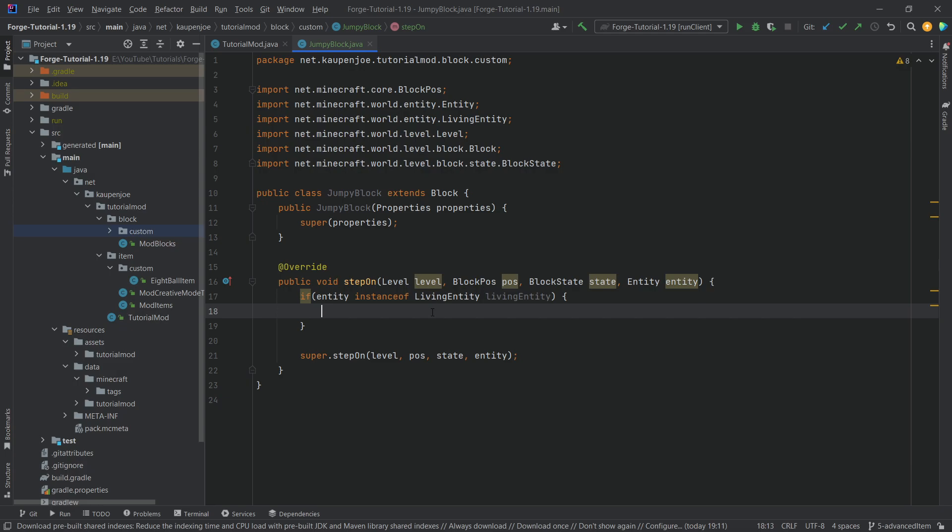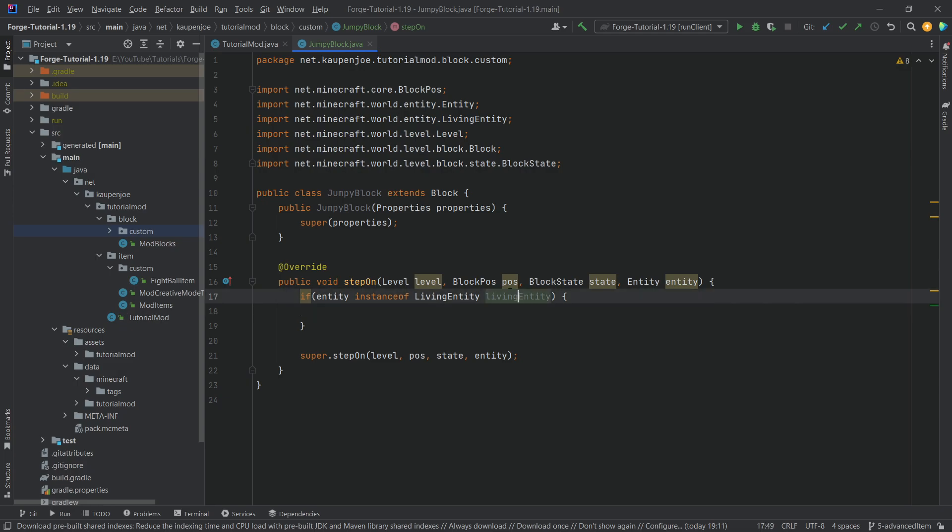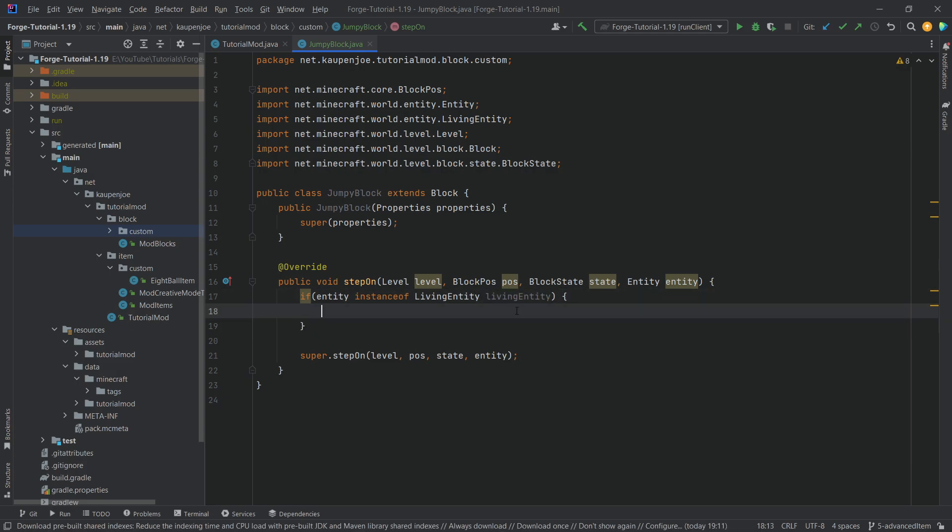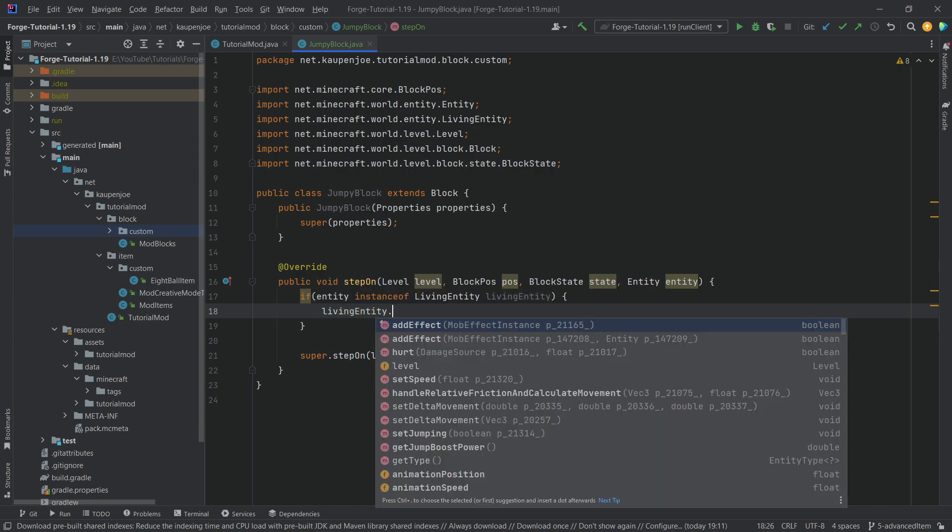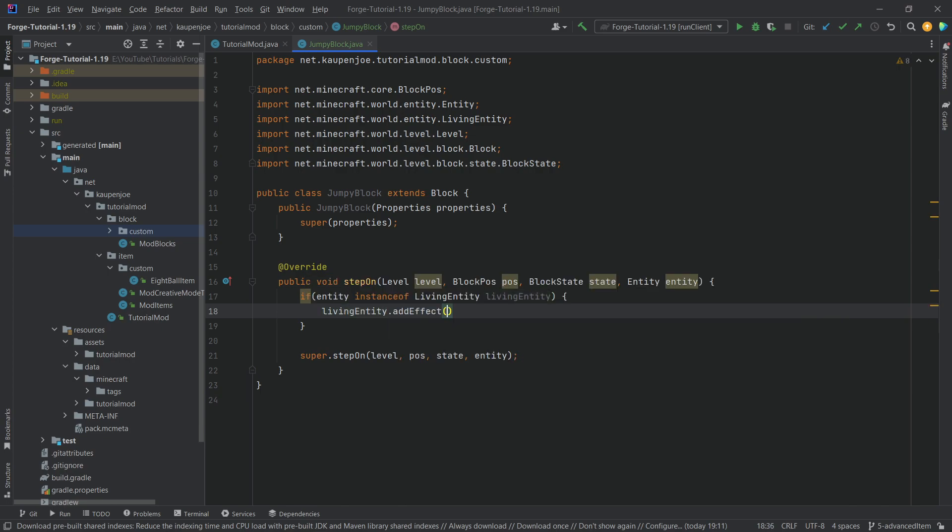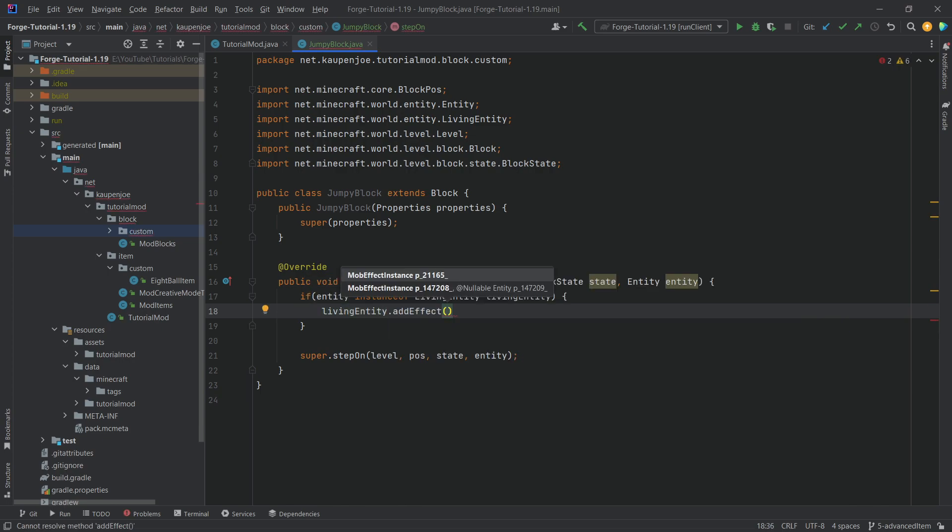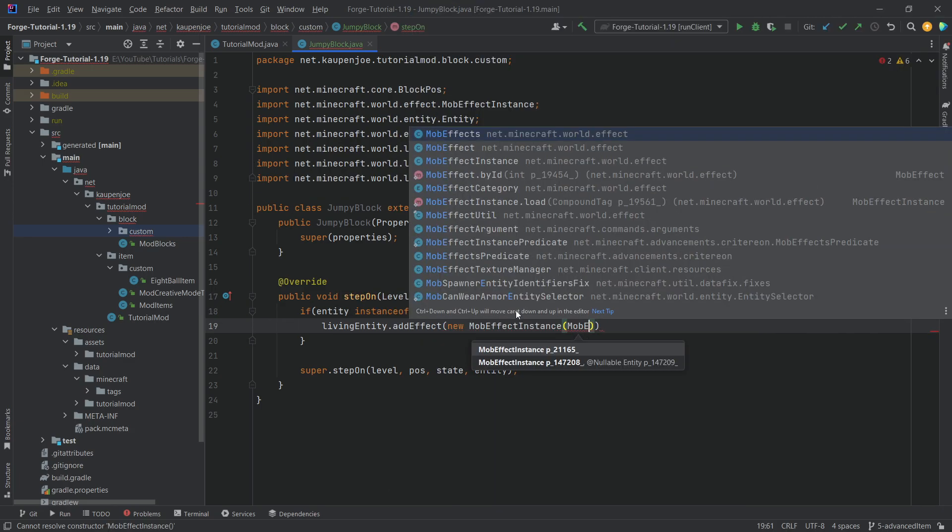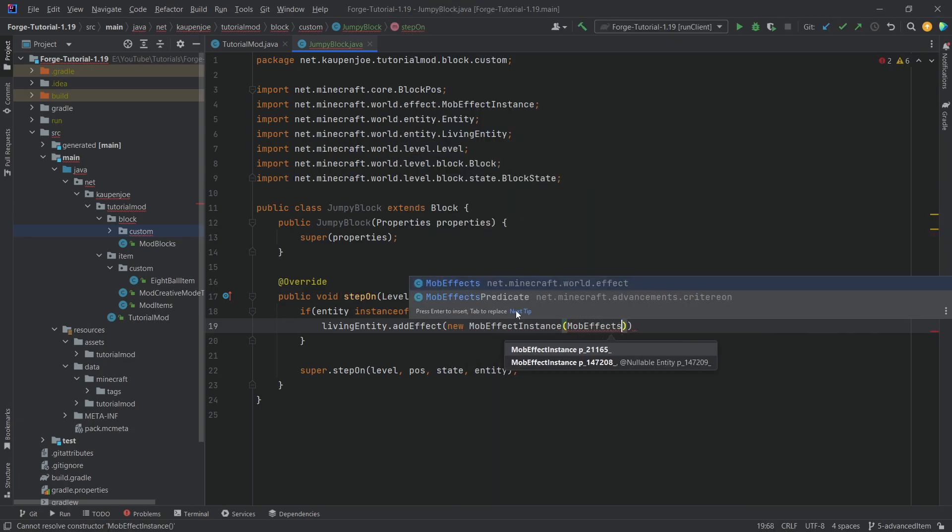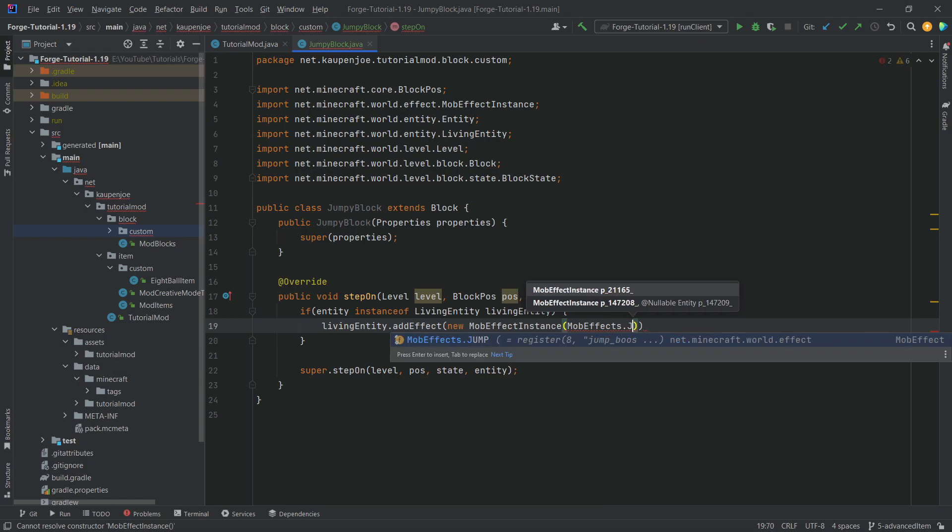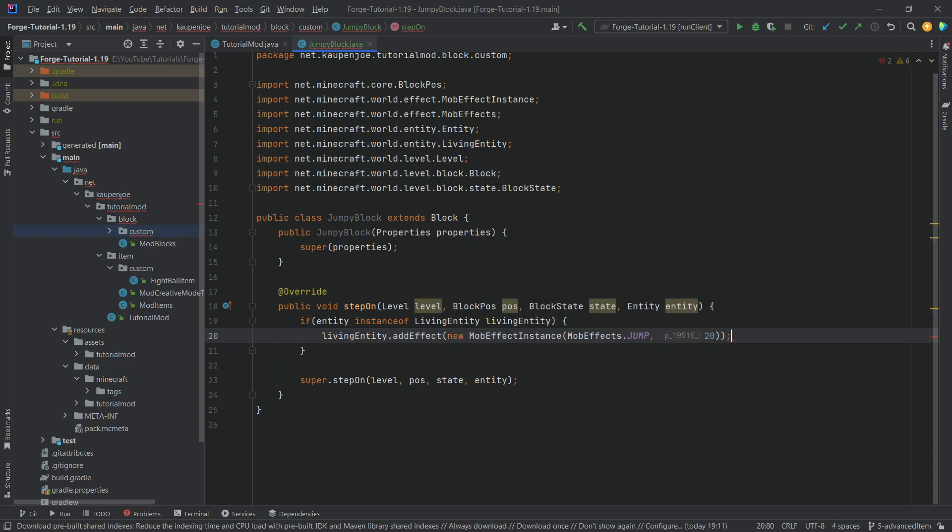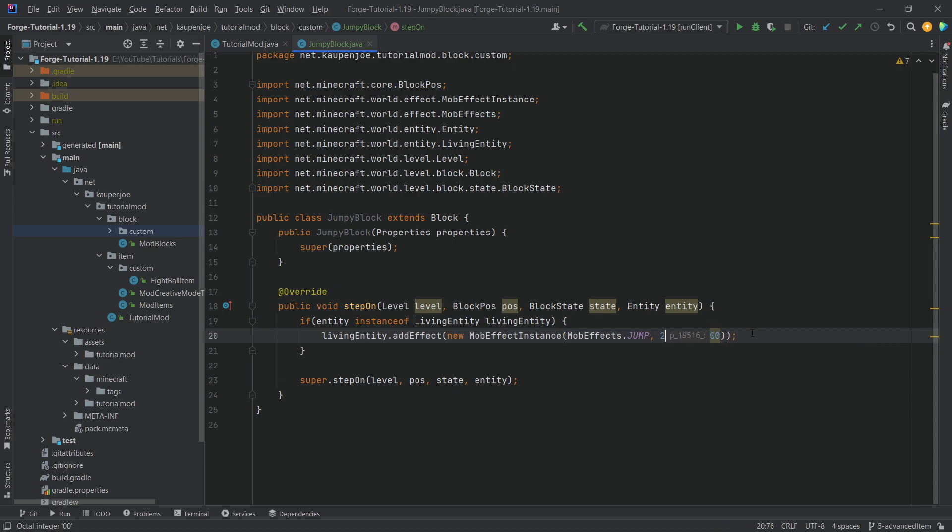If it could be cast into this, we're immediately inline casting it and then we can use the living entity to use the addEffect method. We can say new MobEffectInstance, MobEffects.jump for 20 ticks, which would be one second. How about 10 seconds - that's going to be fine as well. That's all we need to do in this case.